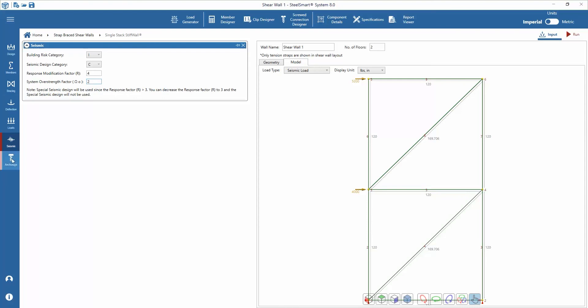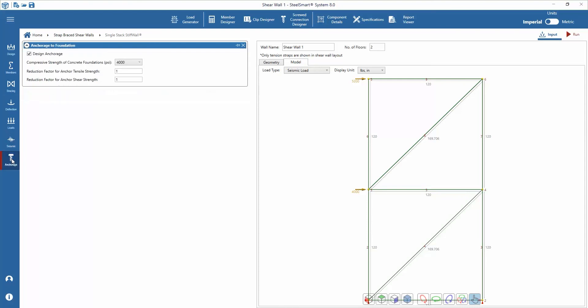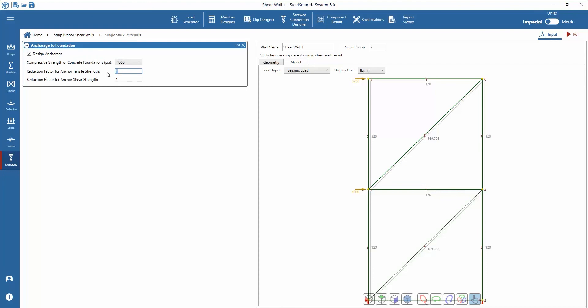The last input parameter is the foundation anchorage. This can be chosen to be designed or not. If the anchorage is selected to be designed, then the compressive strength of concrete foundation and the reduction factors for anchor tensile and shear strength must be set. Because SteelSmart system produces a simple anchor check, the designer will need to verify the design of anchorage.